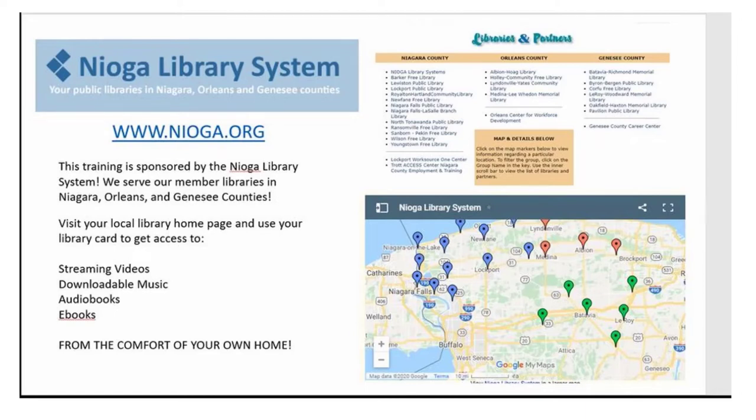The following training is sponsored by the Nioga Library System. We serve our member libraries in Niagara, Orleans, and Genesee counties. Please visit your local library homepage and use your library card to get access to streaming videos, downloadable music, audiobooks, ebooks, and even more from the comfort of your own home. Thank you.